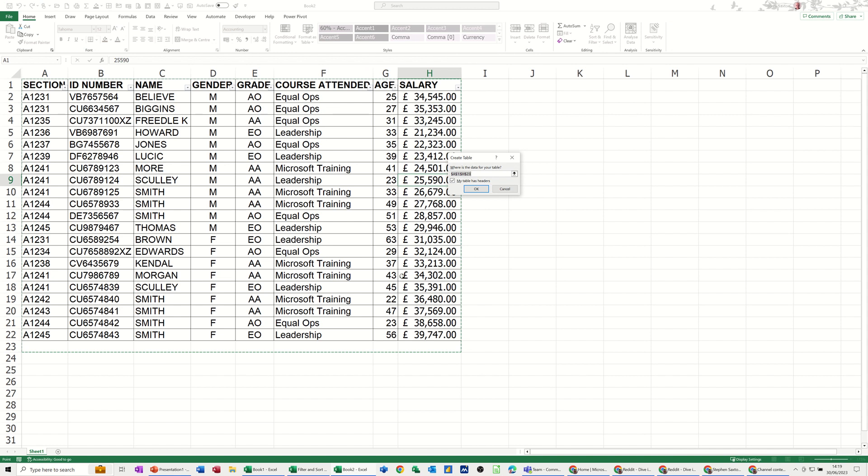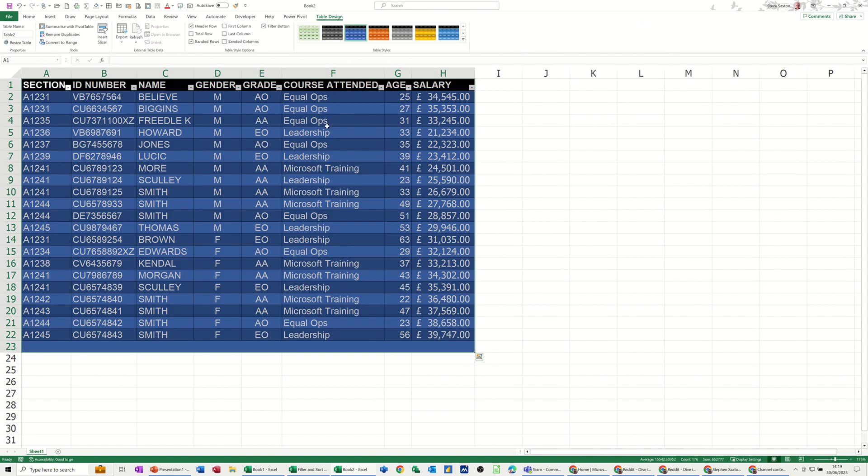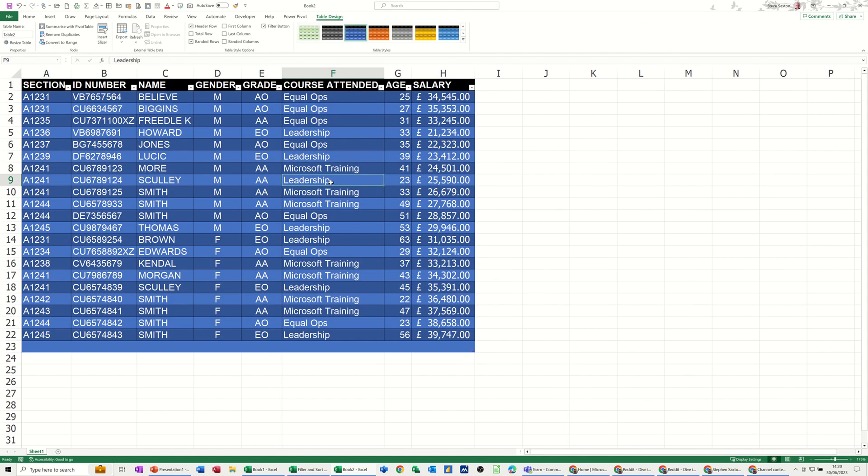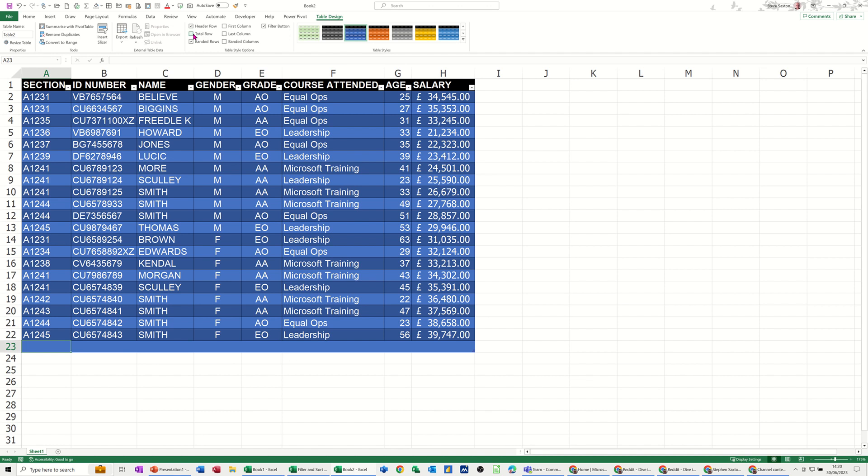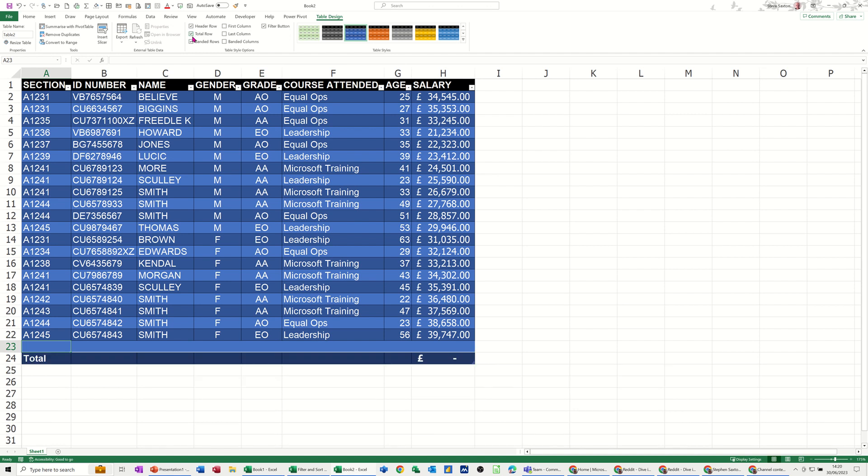It's picking up that I've got headers, so there's the table. And if I click at the bottom, so at the bottom row there, you've got the option of having totals if you tick it on. So up at the top there, there's the table design, totals, and then you get the total at the end there...